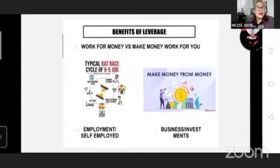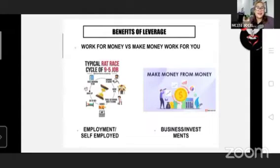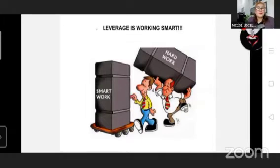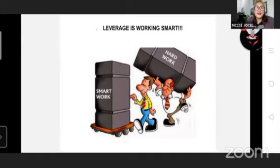Work for money versus make money work for you. For example, if you are an employee, you wake up very early, travel to work, work from 9 to 5 p.m., go back home very tired, and sleep late — the same routine every day. That is the rat race. But when you are in business or investment, you let your money work for you. Leverage is working smart. The illustration shows that when you work smart, the job is easier — like pushing a trolley — compared to working hard and carrying heavy loads.